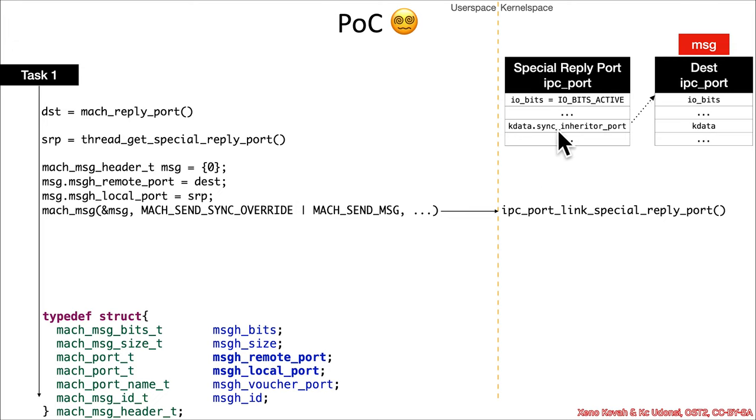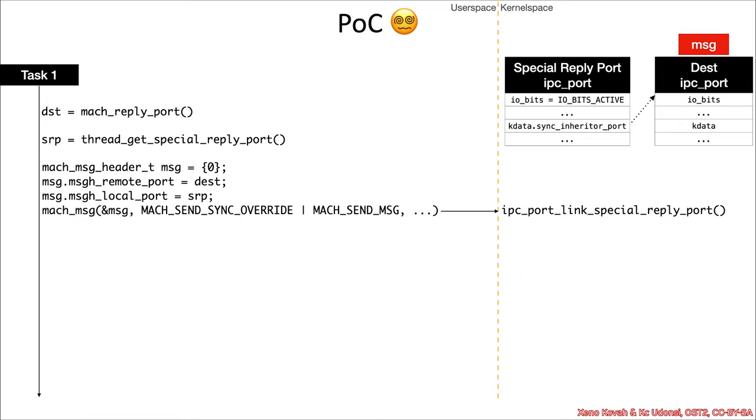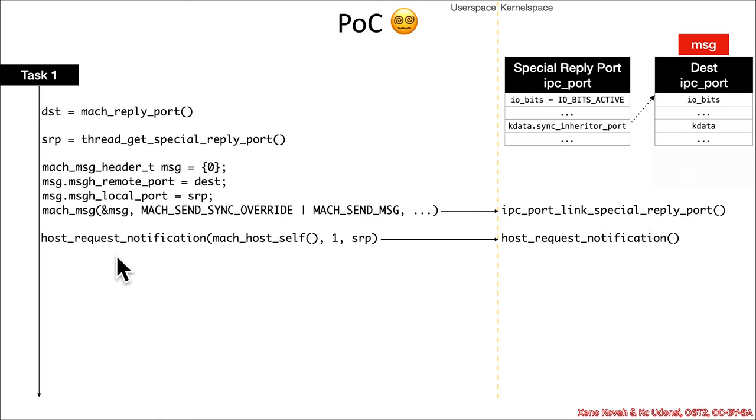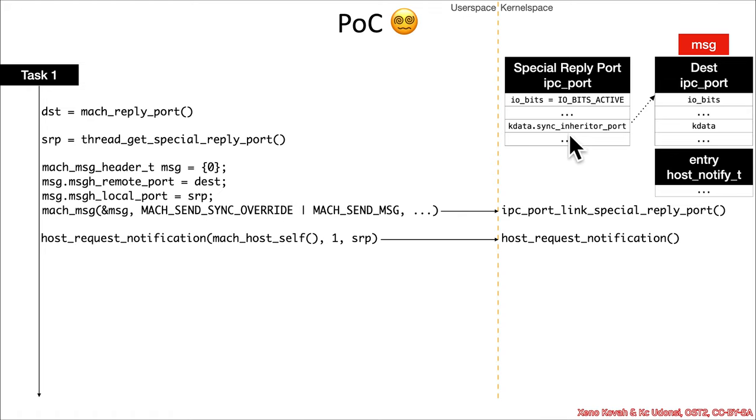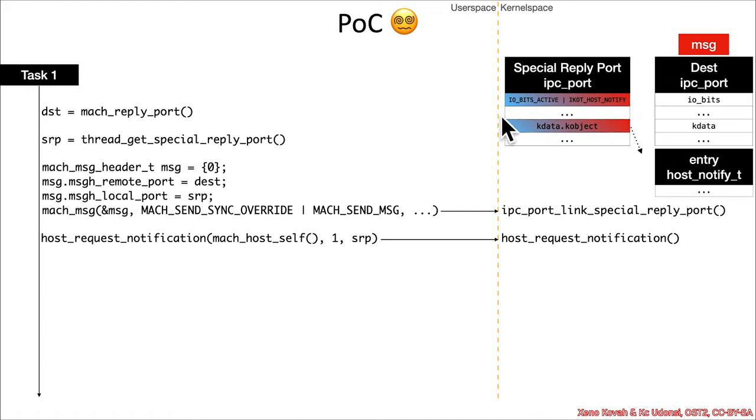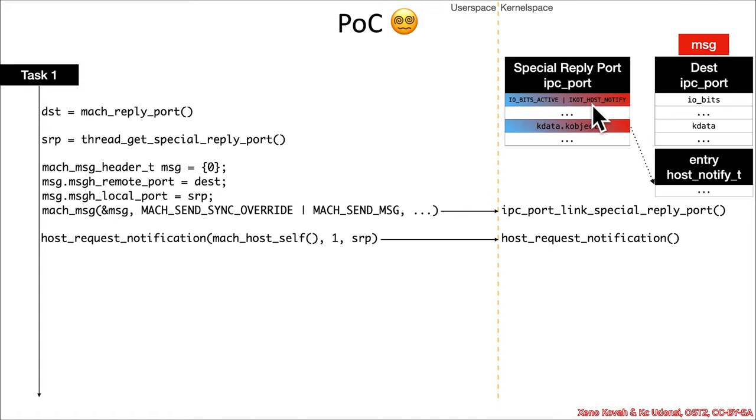All right, so this sync inheritor port gets set as a link or a pointer to the destination port. All right, but then comes along this weird function, host_request_notification. And, host_request_notification will allow an attacker to basically just clobber this and completely change out what that field points at. So, now, all of a sudden, he has changed the io_bits field so that now it has a notional kernel object type of io_kernel_object_type_host_notify, which will point at a host_notify type structure that you can see get allocated inside of this function.